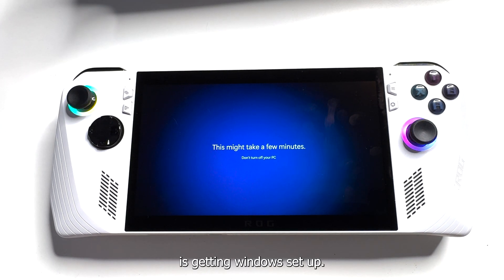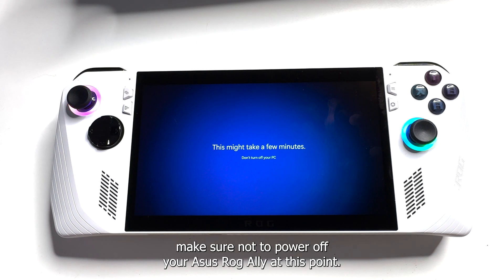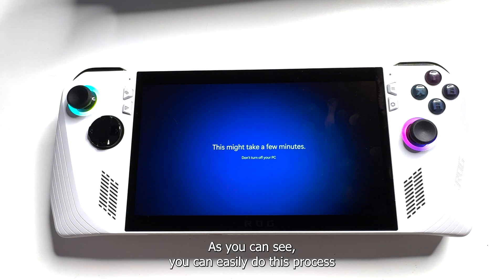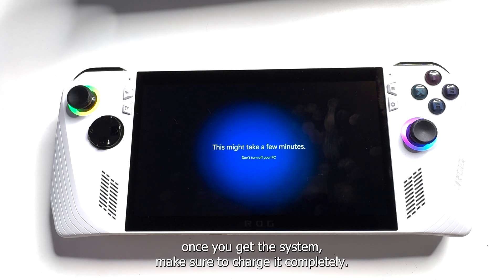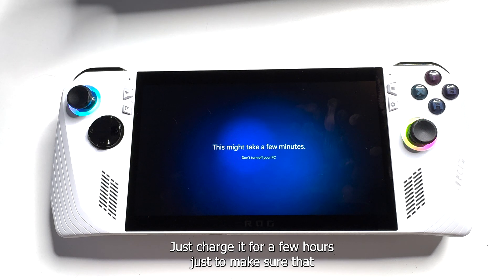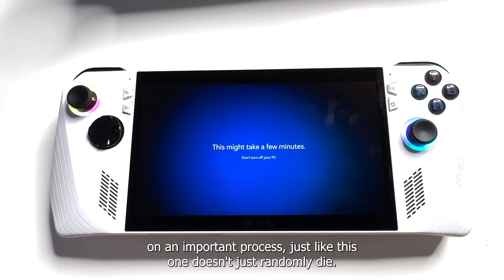The final step is getting Windows set up, and as you can see here it says it's going to take a few minutes. Make sure not to power off your Asus ROG Ally at this point. As you can see, you can easily do this process without having the power adapter connected, but what I do recommend is once you get this system, make sure to charge it completely — just charge it for a few hours so that on an important process like this one, it doesn't just randomly die.